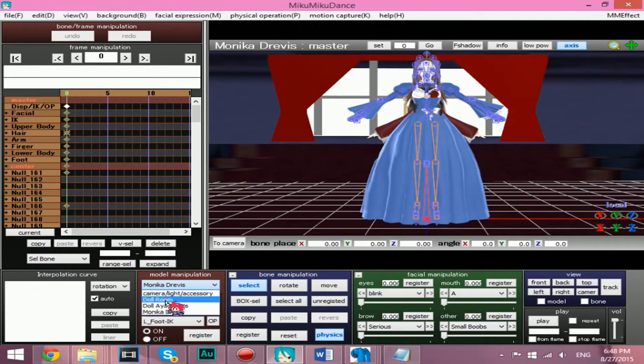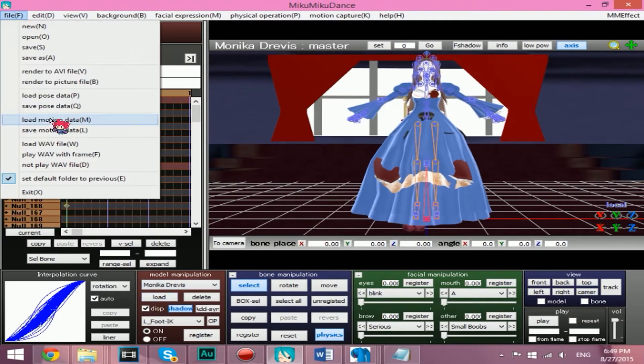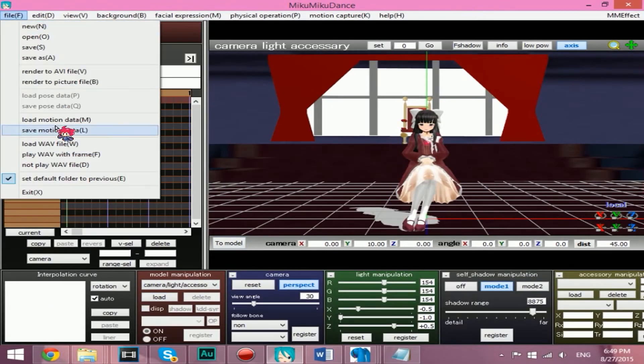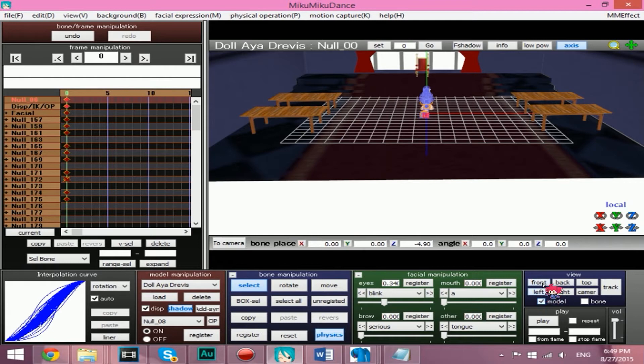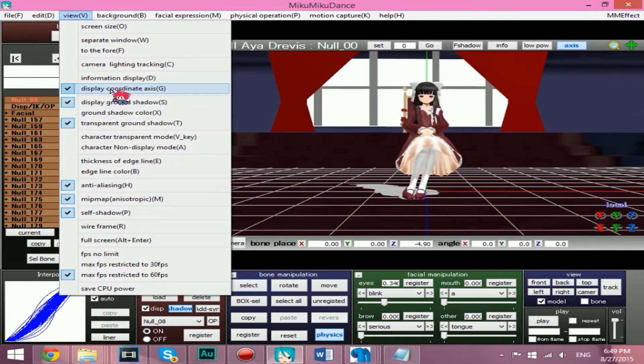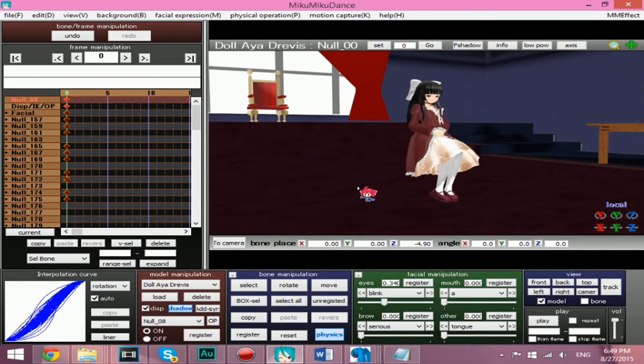Now, open up MMD and load the stage and models. As you can see, if you're using my doll room stage, you can see that Aya's not in the right place on the stage. Don't worry, it's an easy fix.